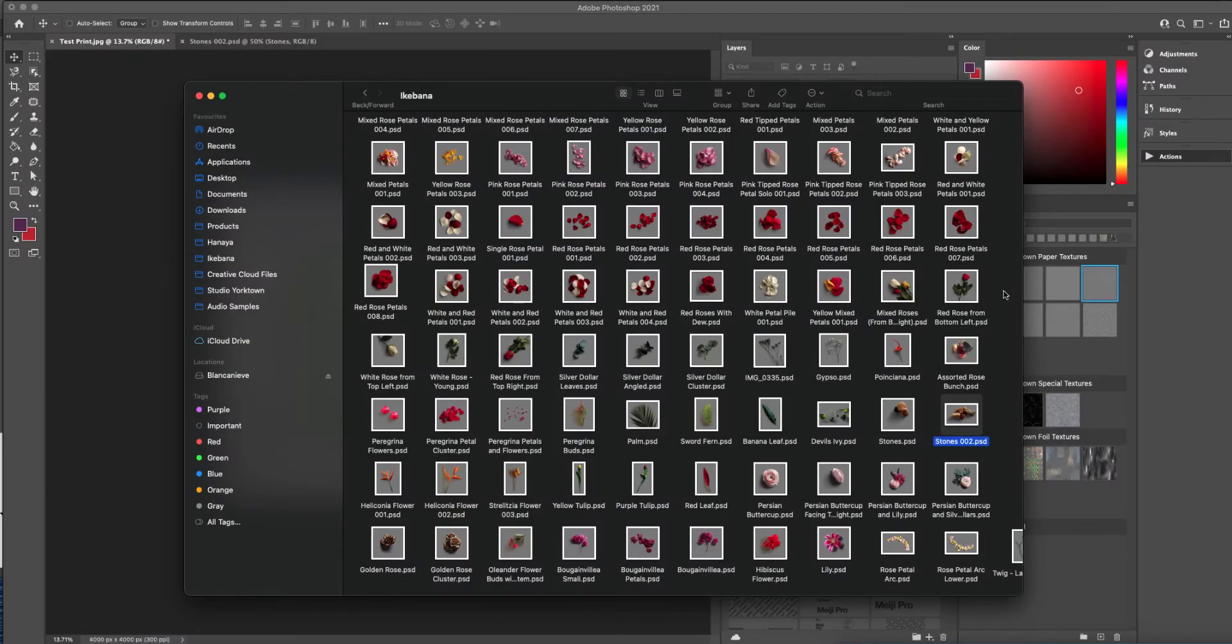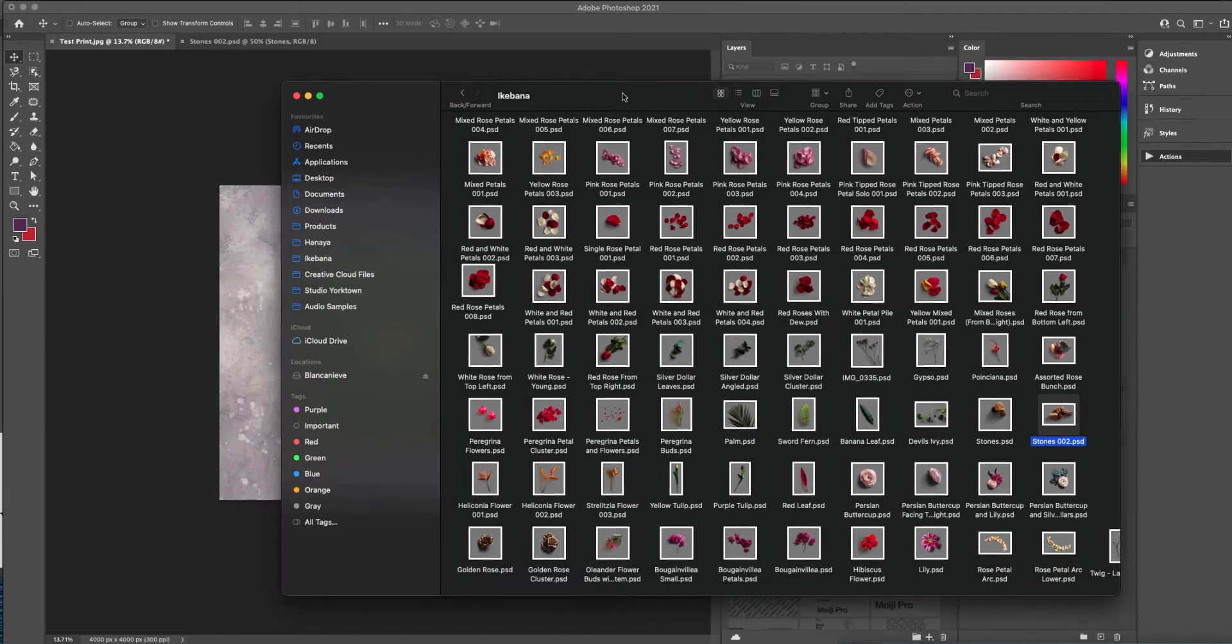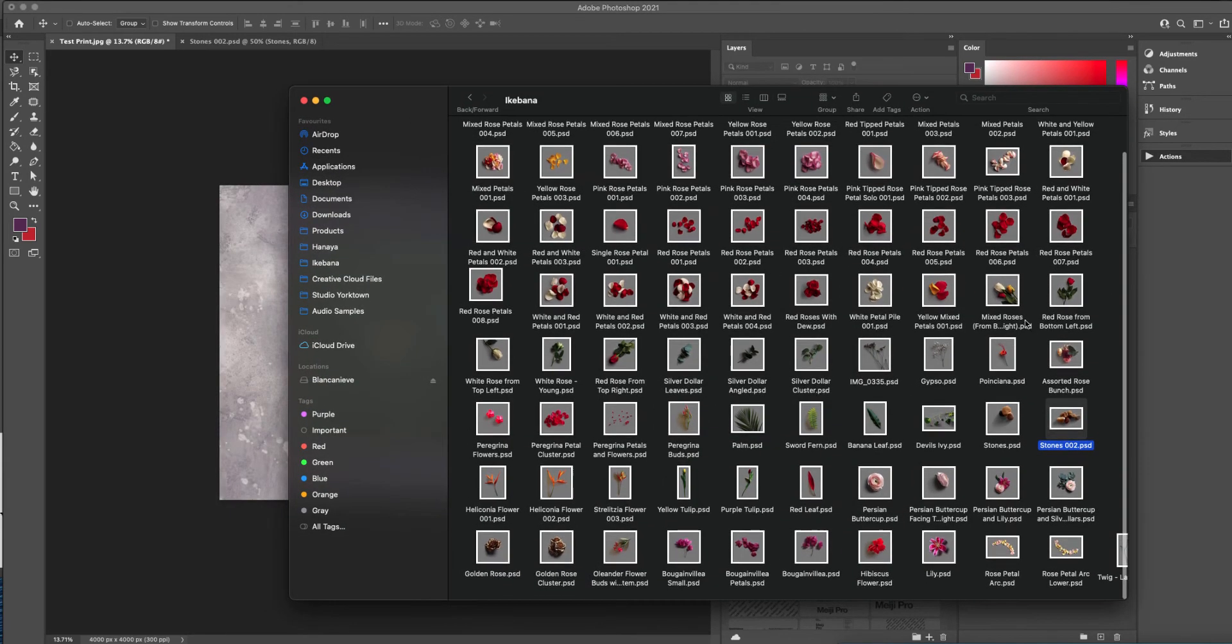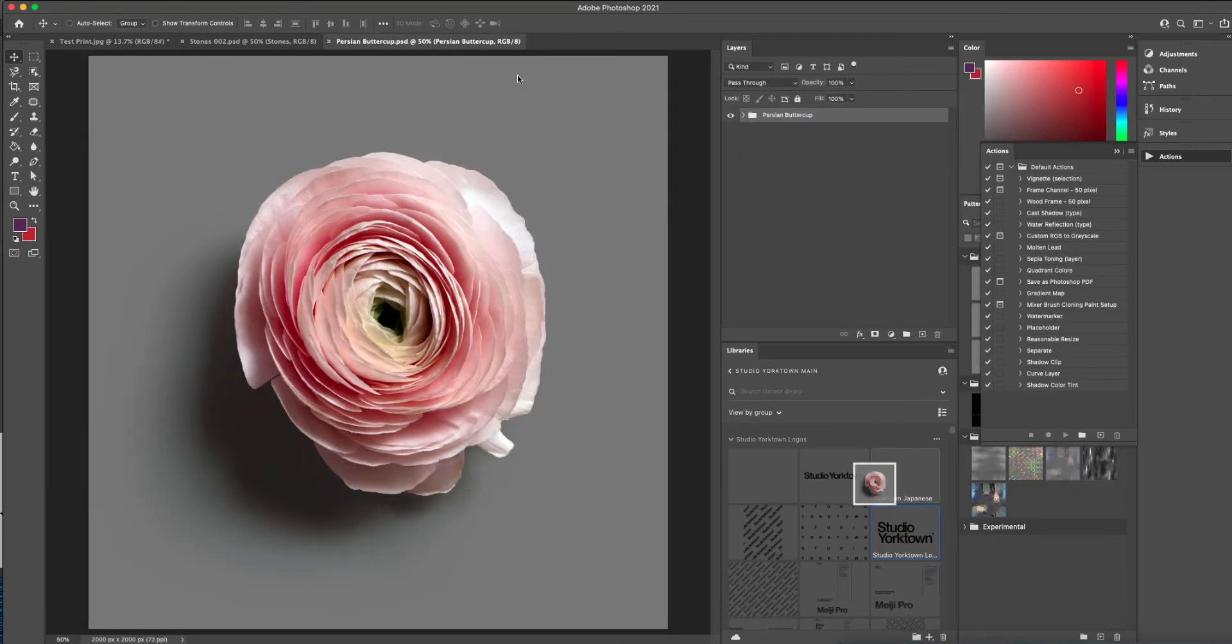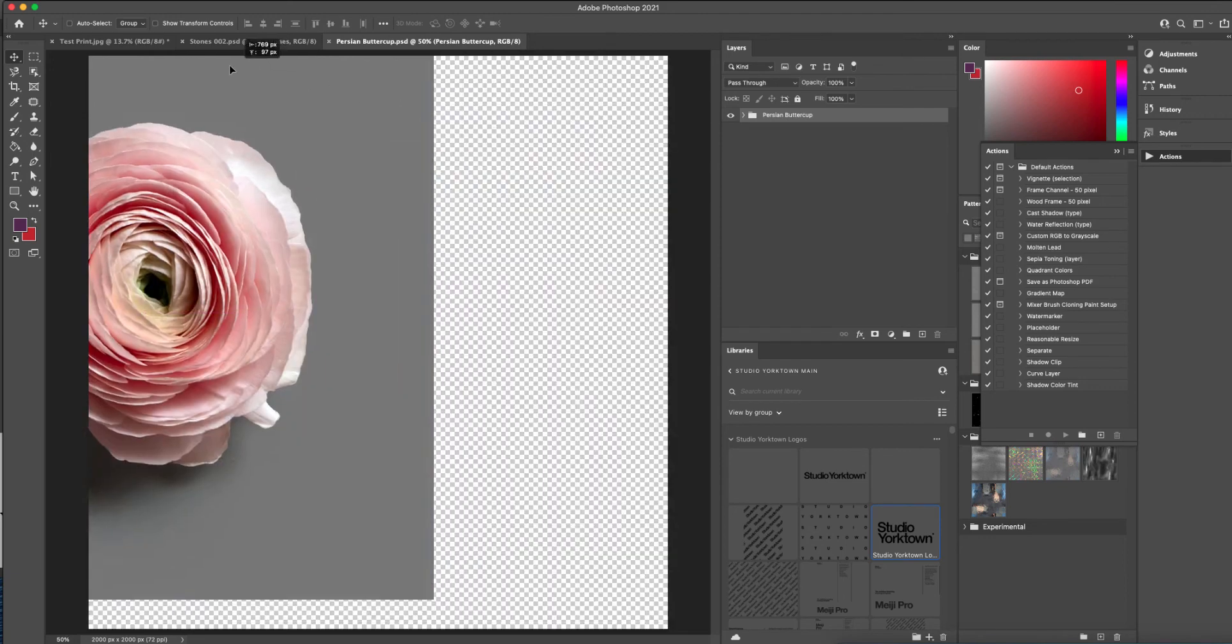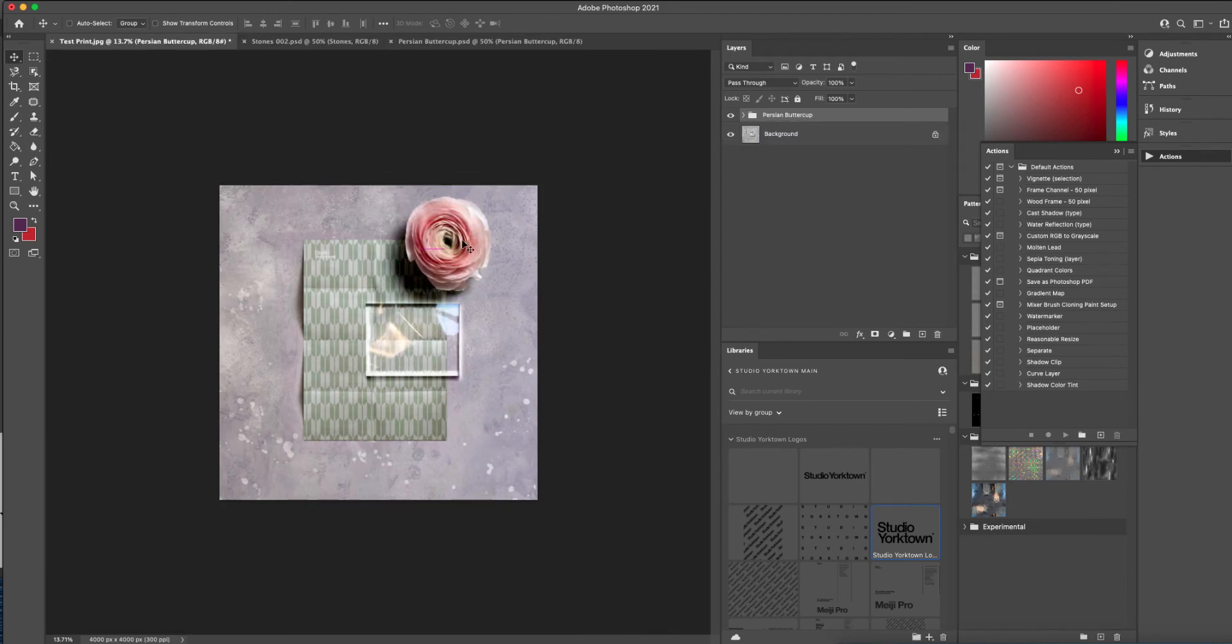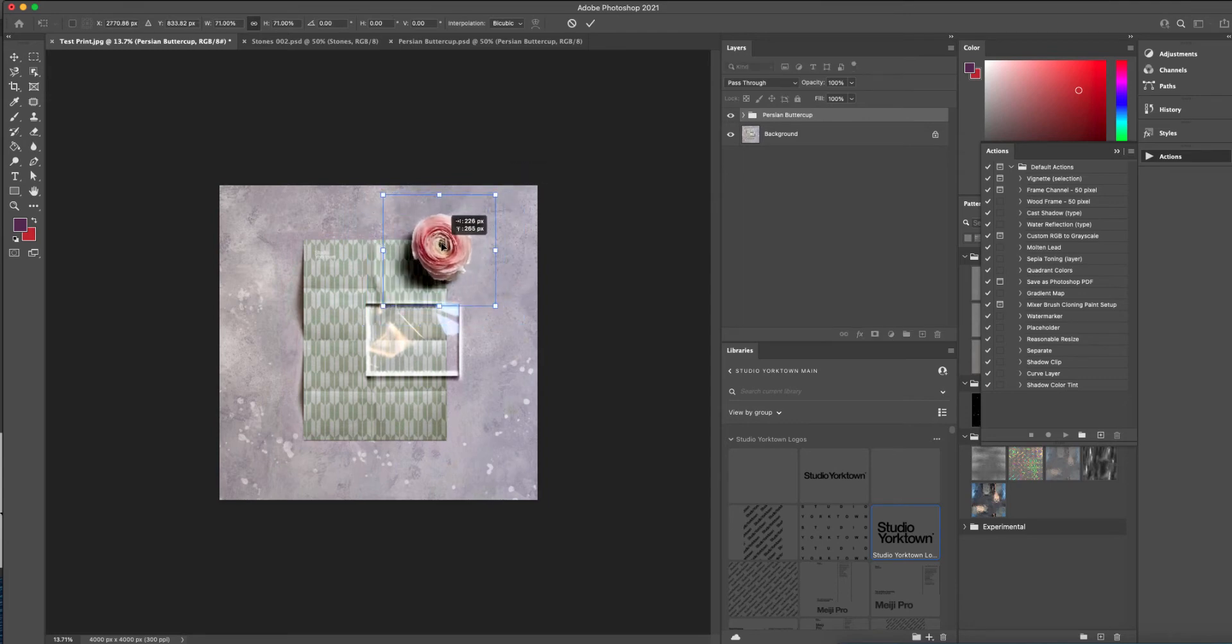And here are a couple more tips for slightly more advanced users regarding editing the shadows to get them looking exactly how you want. I'm going to open this Persian Buttercup Floral Asset here. I'm going to click and drag it over to our demo image and resize it. And then I'm going to zoom in.